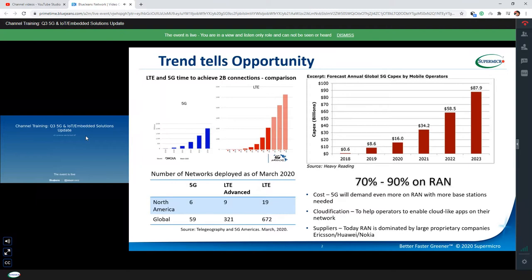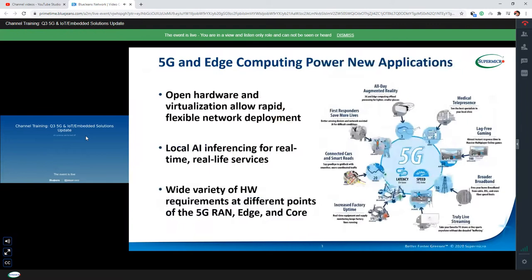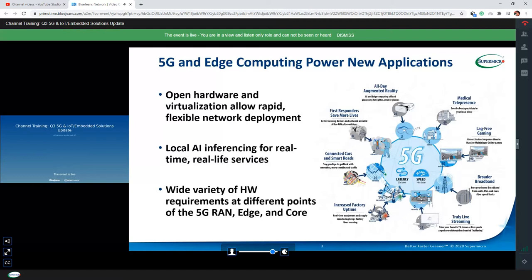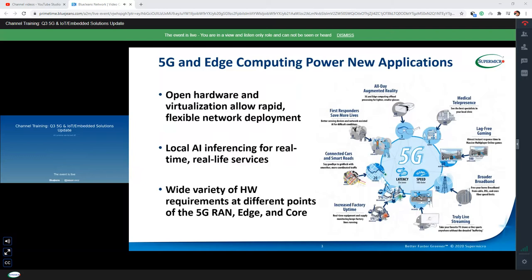Regarding RAN-related applications, the opportunities we can address include new applications such as AR, lag-free gaming, live streaming, smart transportation, and smart city. Later I will explain the 5G smart transportation and edge AI application use cases.